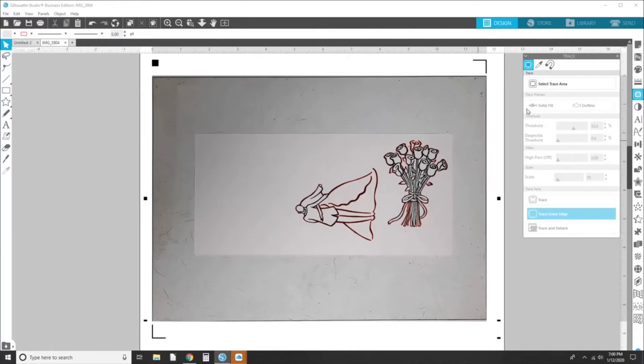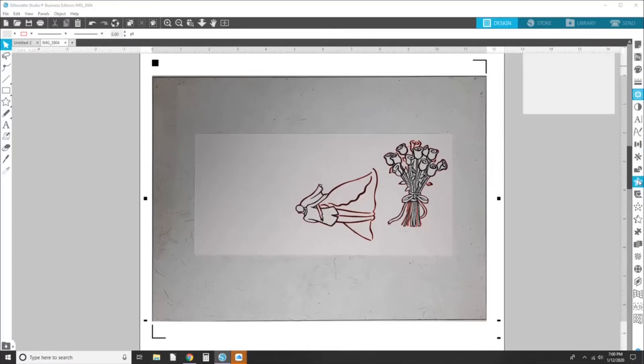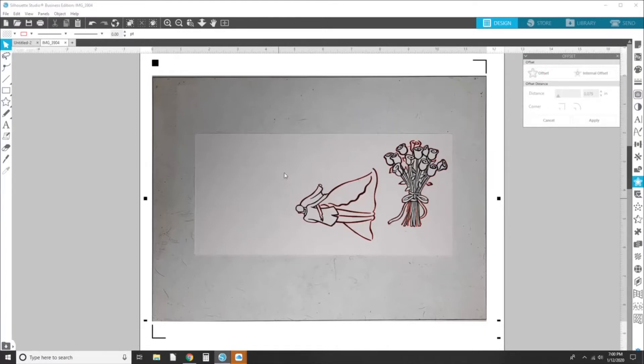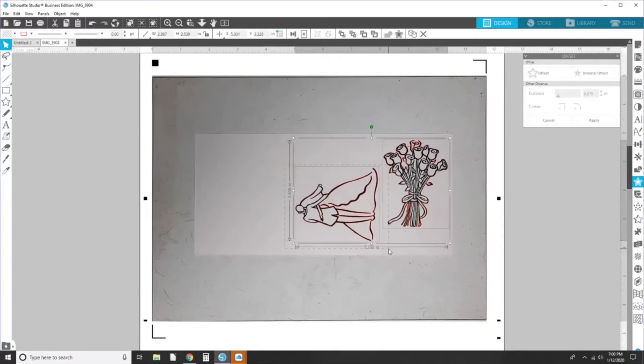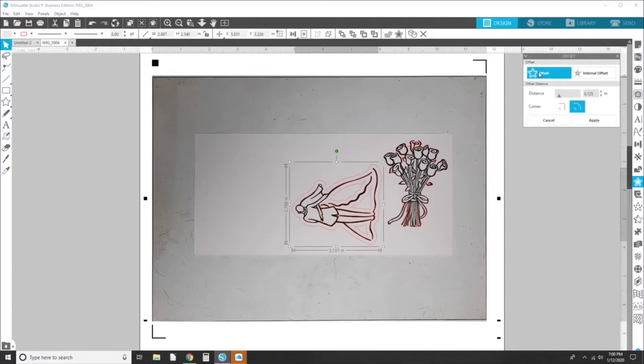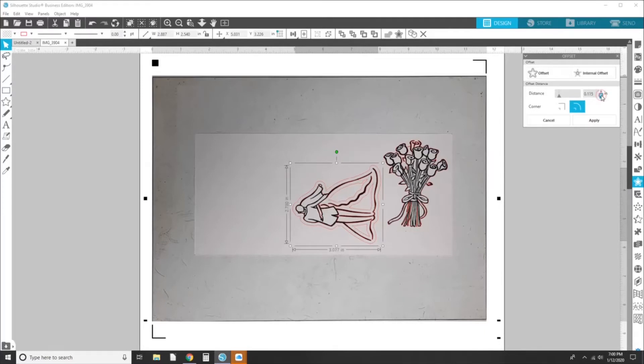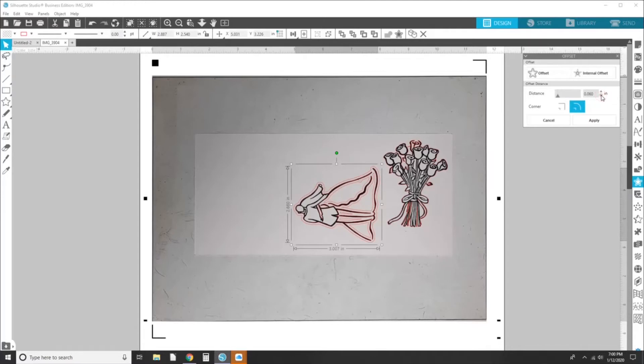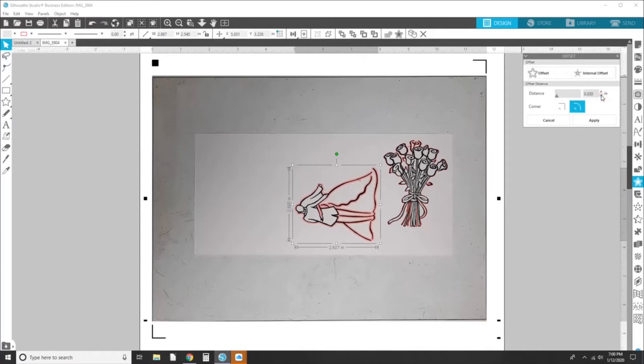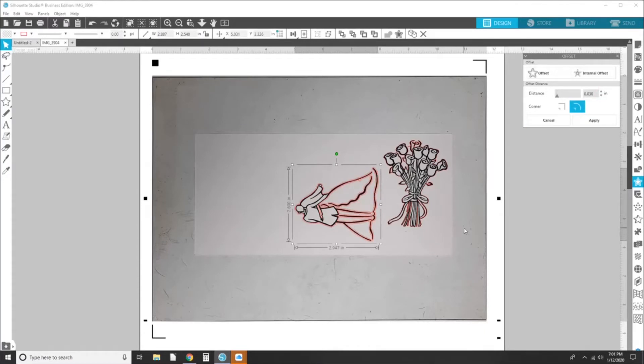Now what we want to do is go to the offset panel and click offset. I think we have to select our image first. And then I'm going to offset. And if you want a very tight cut, I like it at 0.03 is a pretty tight cut. So I'm going to leave it at that. And I like my corners rounded, I'm going to hit apply.